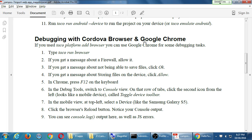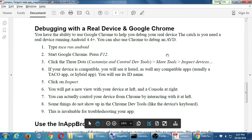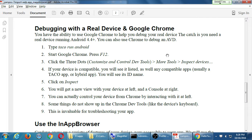This only works with Google Chrome, so if you don't have Chrome — if you've only got Safari, Firefox, or something else — you need Google Chrome for this to work. Here's something else that's also very nice: debugging a real device with Google Chrome. This even works with a virtual device. The catch is you need a real device running Android 4.4 or higher. You can also use Chrome to debug in AVD.